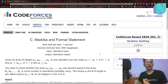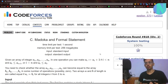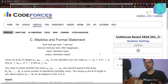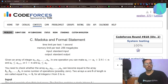Hello everybody and welcome back to a brand new video. In this video I will be solving Problem C, 'Madoka and Formal Statement', from Codeforces Round 818, Div. 2. I will also make a video on Problem D, so stay tuned for that as well. Let's solve Problem C.